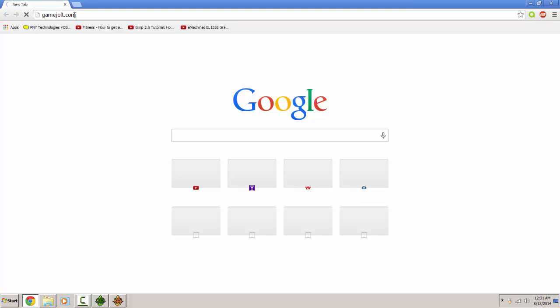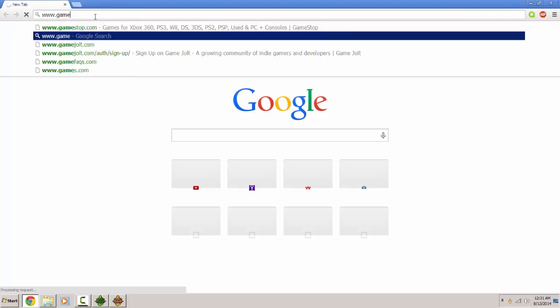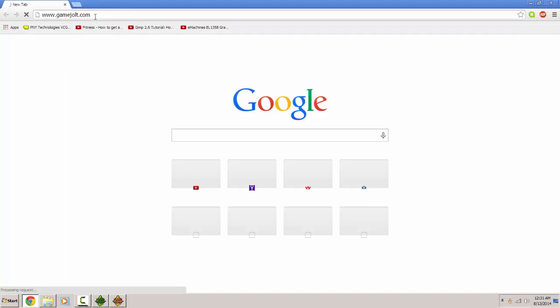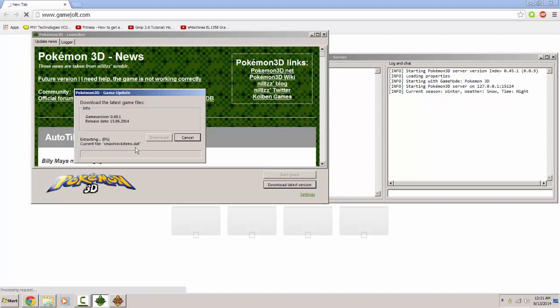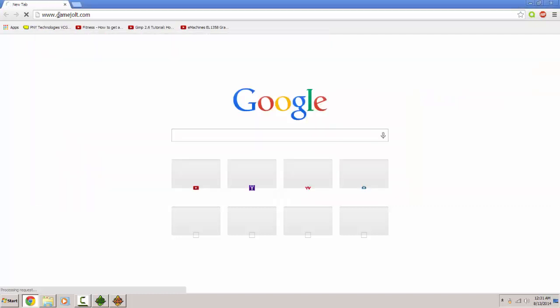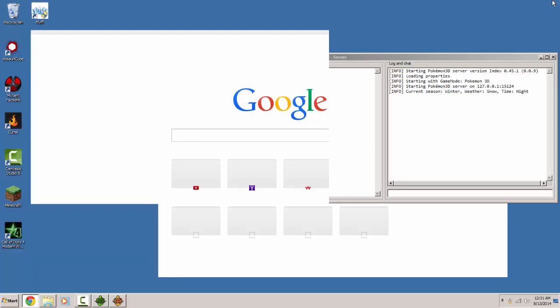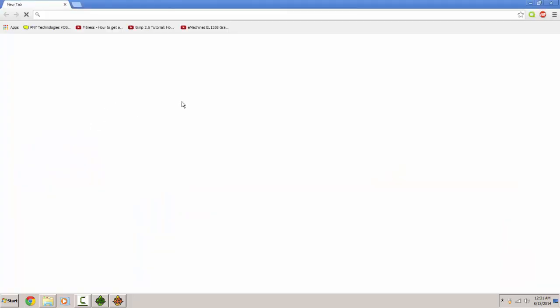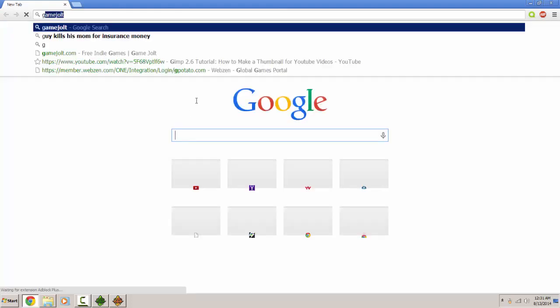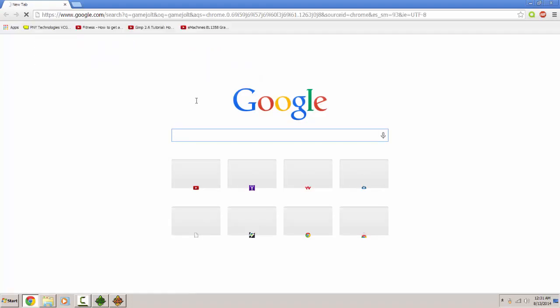So go to gamejolt.com and go ahead and make an account. I don't know why it's not loading. This is almost done. Come on game jolt. Google game jolt. Come on.